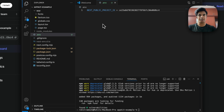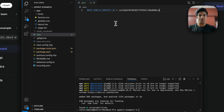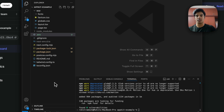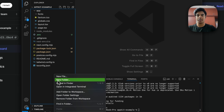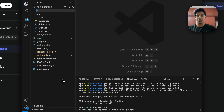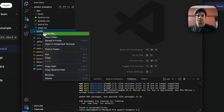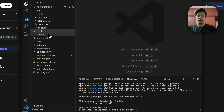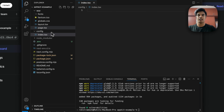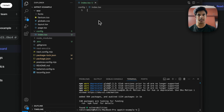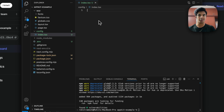At the root level of our code directory, create a new folder called config, and within it create a new file called index.tsx. This config/index.tsx file is where we will create the wagmi adapter, which will be used as the configuration for our AppKit app.